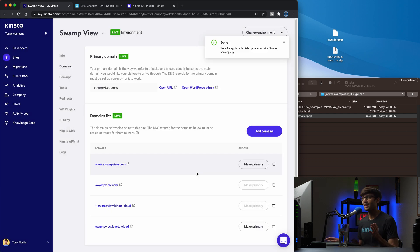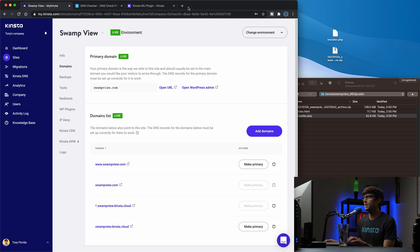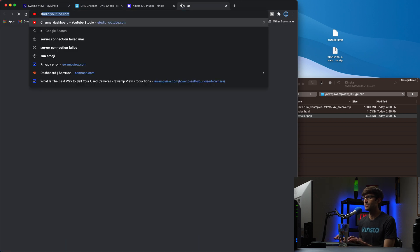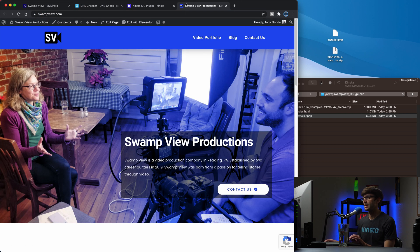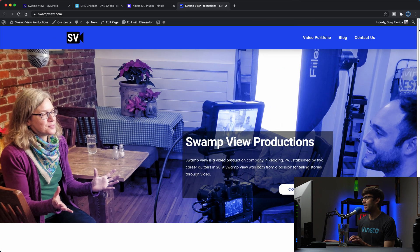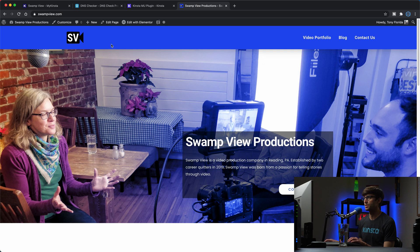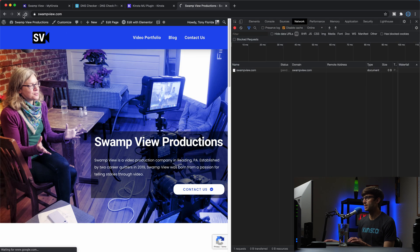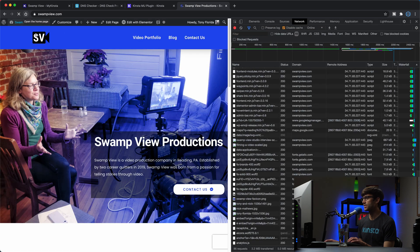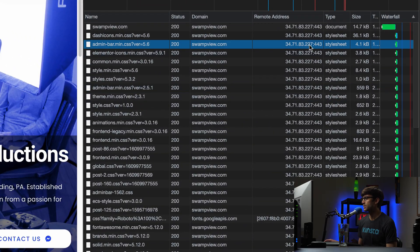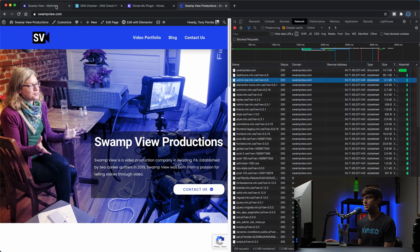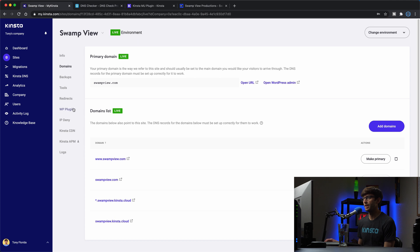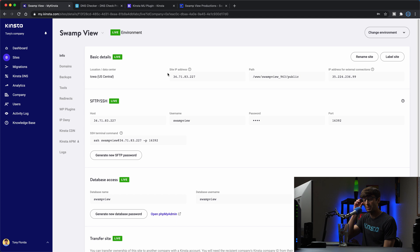All right, we're back. And as you can see here, it just went away, but the let's encrypt certificate was installed on our website. So let's go ahead and test it out. Let's go to swampview.com. And, at this point, it's hard to tell where this is being hosted from, but if we go to developer tools and we refresh the page, we should see our IP address ending in 227 here. And we do. And if you remember that is the IP address of our Kinsta website. So those match up here. So we know we are hosting from Kinsta at this point.